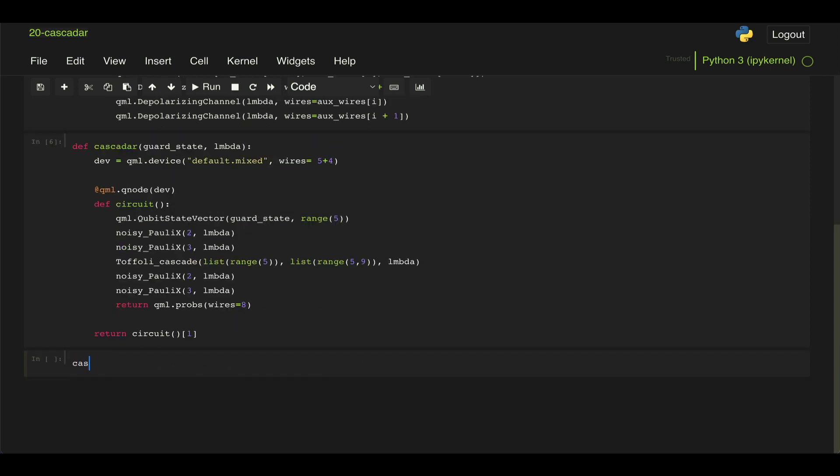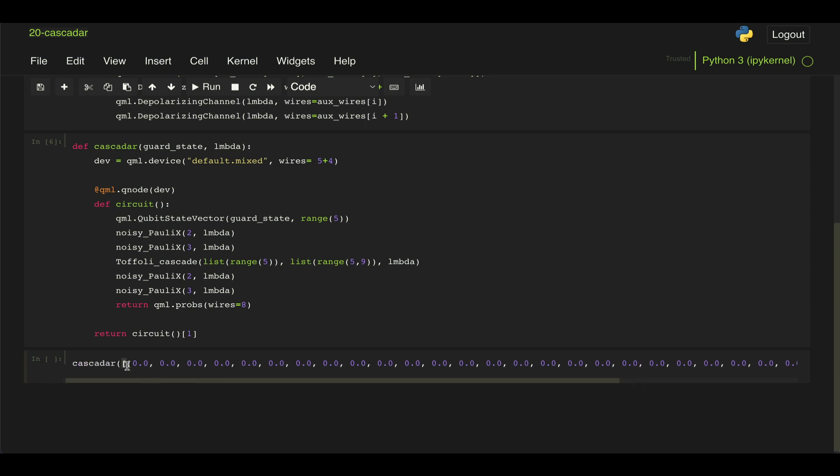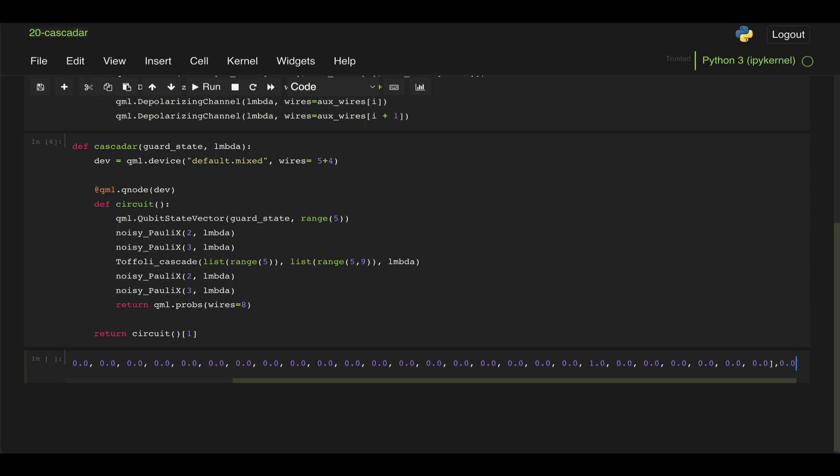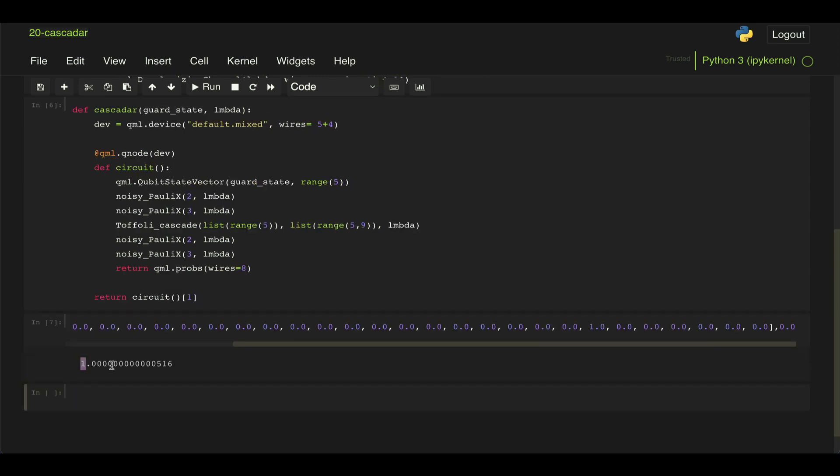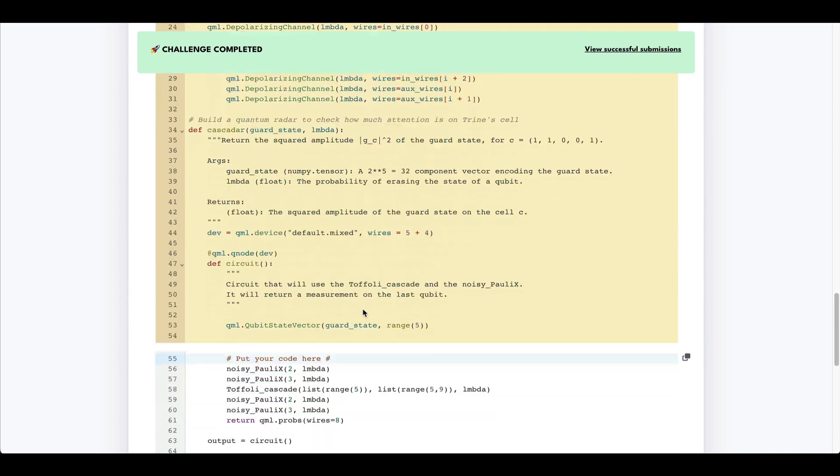And then if we call this cascader function and we pass this input, it's a long string that is given to us with a depolarizing noise of just zero, we get this output of roughly one.